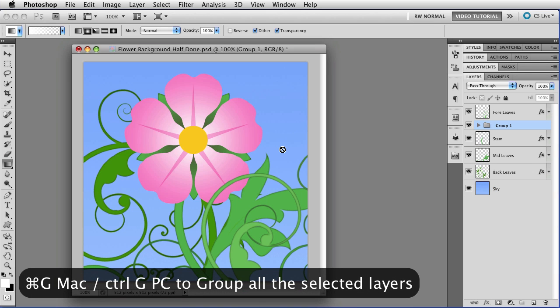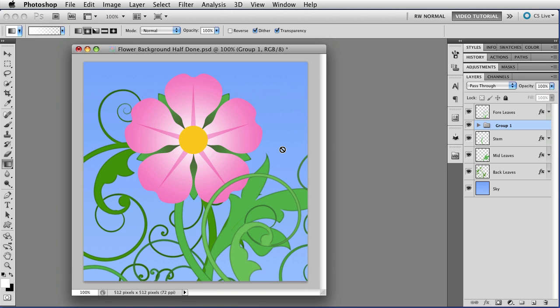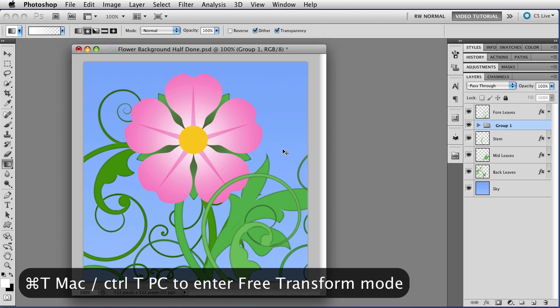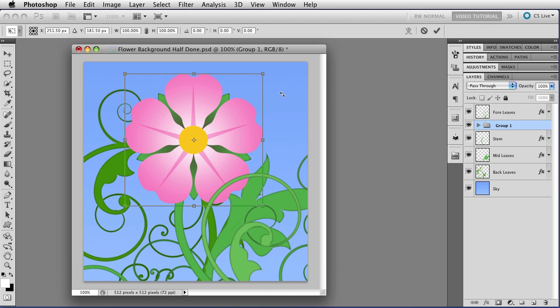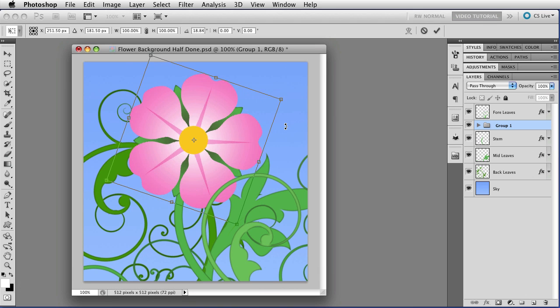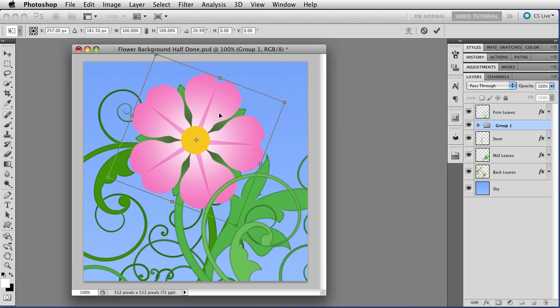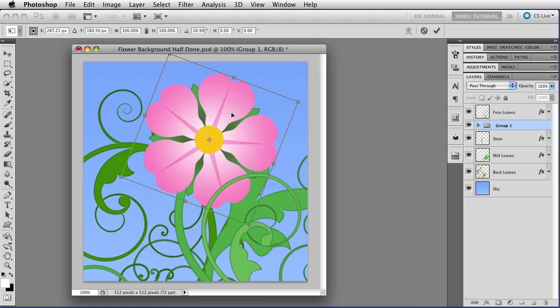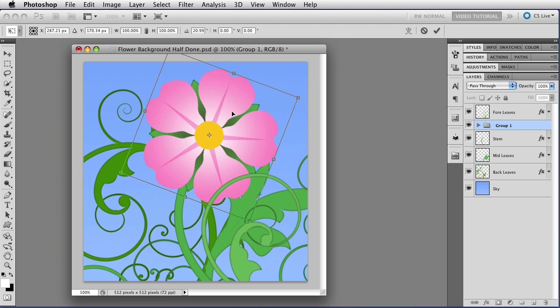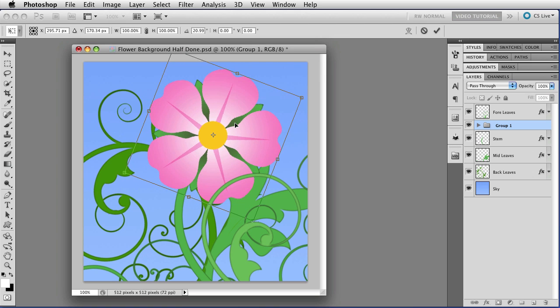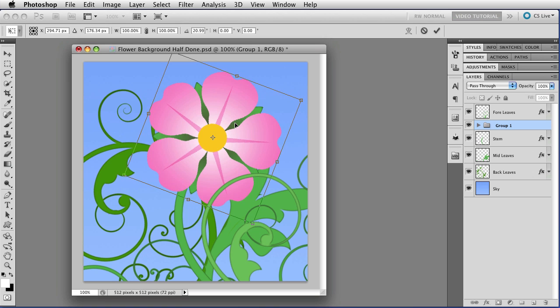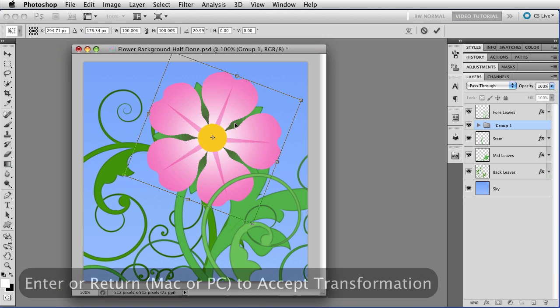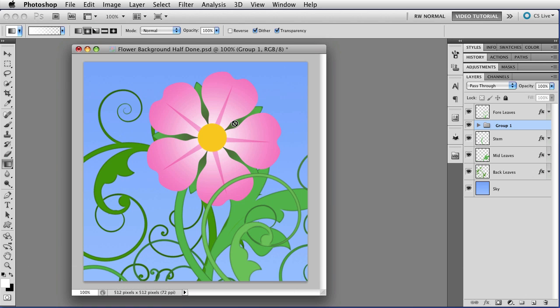And now I can hold down the command key, that's ctrl on a PC, and tap T and I can enter a free transform mode and I can give the group a tilt and I can move it where I actually want it in the composition and I can nudge it with the arrow keys and do anything else I want to make sure that it's just exactly the way I want it to be and tap enter to accept the transformation and there we are and that's that.